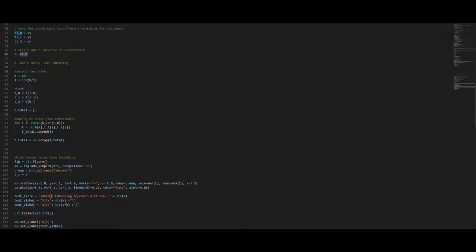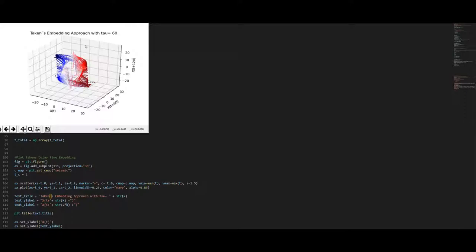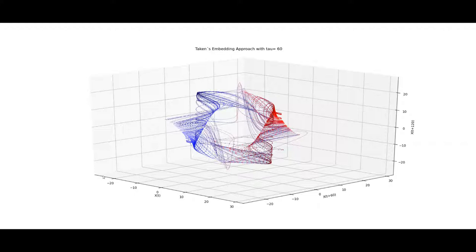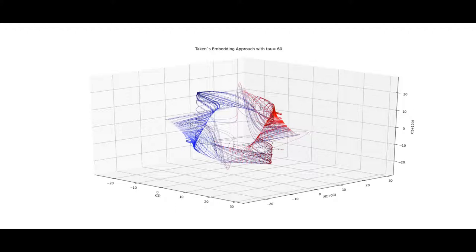To continue I will just switch to the y variable. Please note that the delay time is the same based on the autocorrelation diagrams which I will not show today and we will take a look at our y variable. The approach is basically the same. We take the y time series, iterate the comb through it and plot the x(t)s versus the x(t)s plus tau versus the x(t) plus two times tau and we will receive a very nice reconstruction of the Lorenz attractor's y variable.